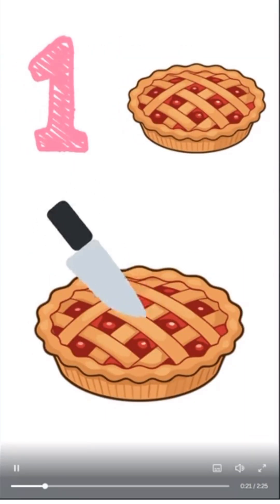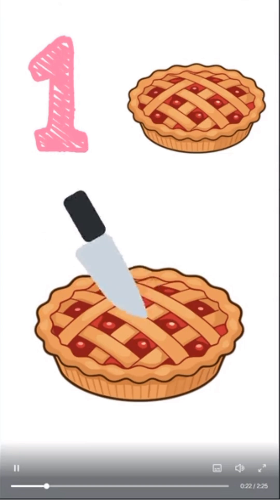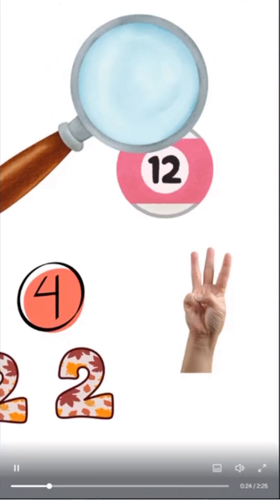And no matter how hard you try, you cannot cut them any other way and have a whole number. So we could individually search each number to see if they're prime, but that would take too long.